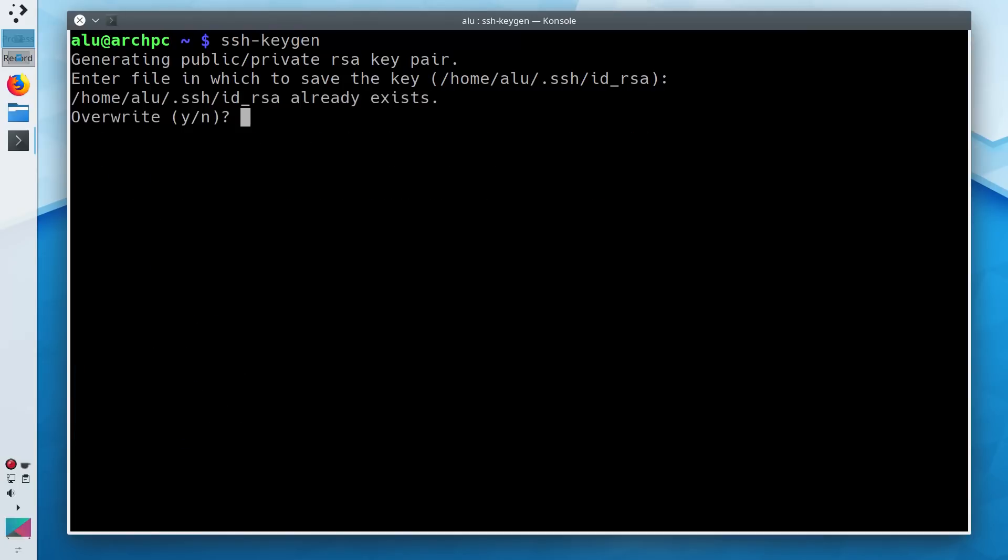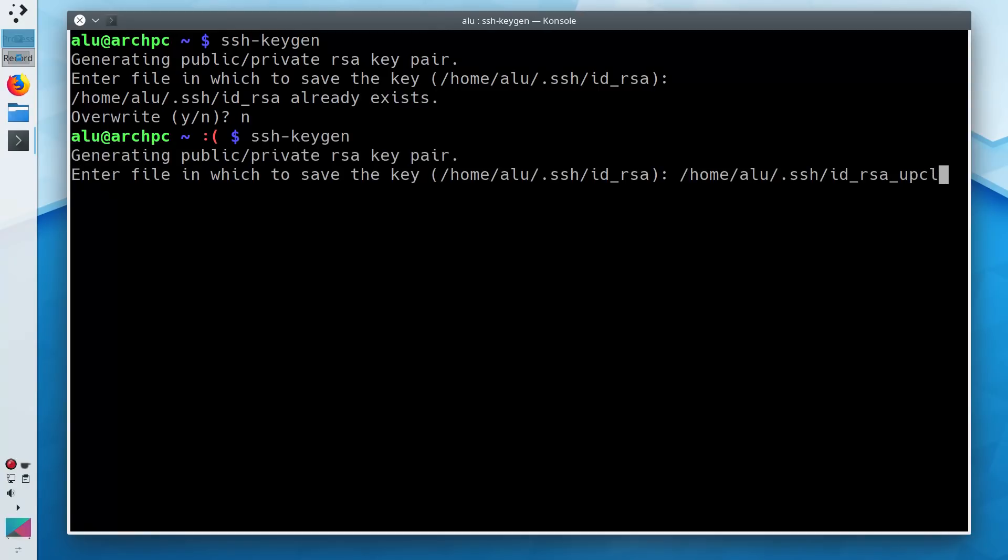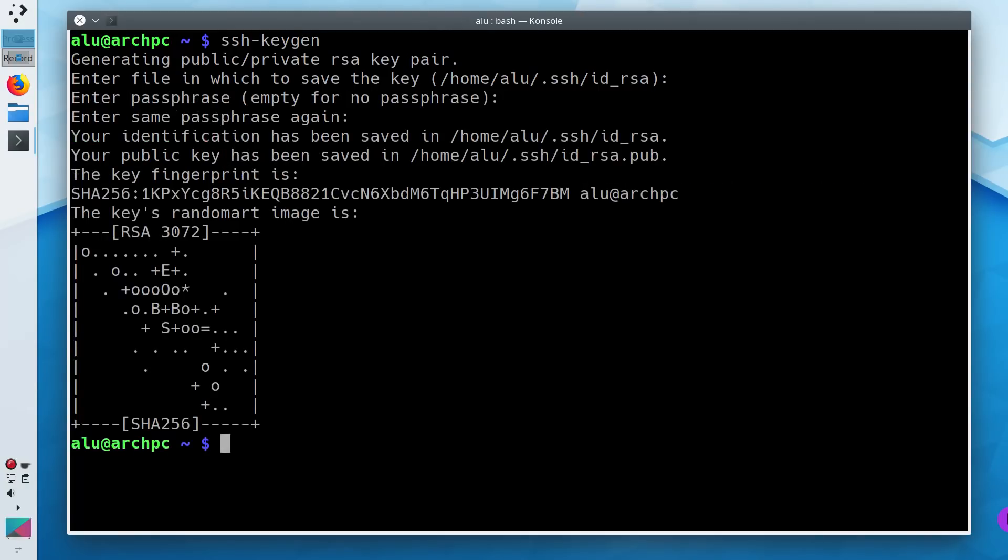If you get a warning that a key already exists, do not overwrite it because you will lose your current key and thus you will not be able to authenticate the SSH connection you use the current key for. You can simply rename the new key.